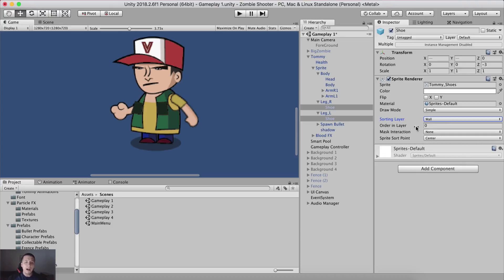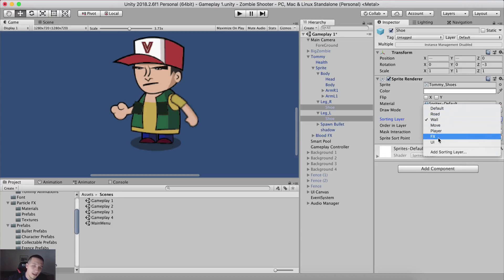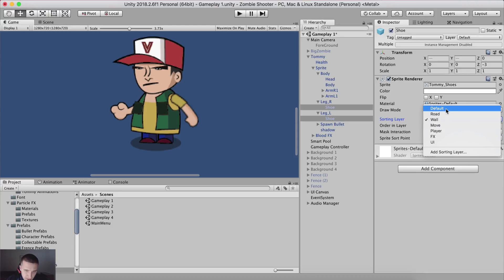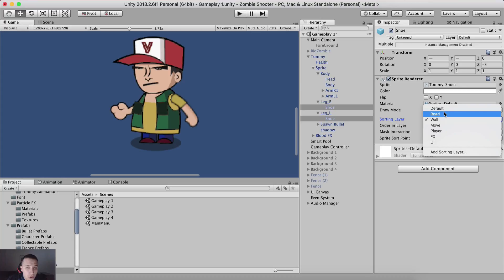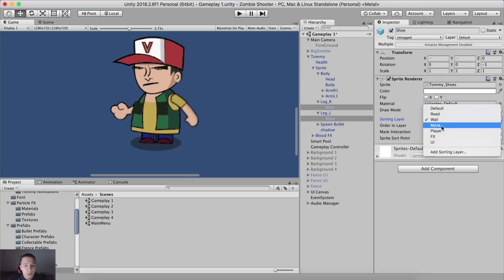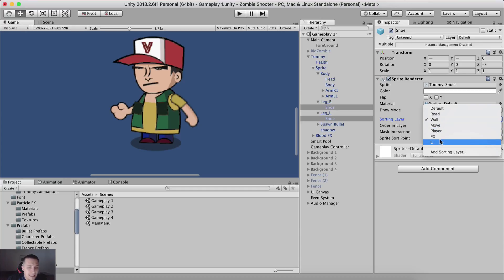So what is going on? First of all, we need to understand the order of these sorting layers. The first sorting layer in this list will be rendered last by the camera. So the default will be rendered last, the road will be rendered second, the wall will be rendered third, sun, move fourth, player fifth, FX sixth, and UI seventh.